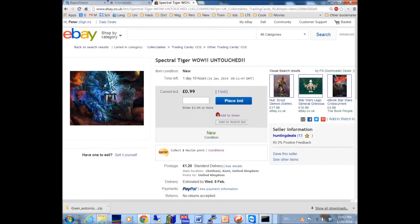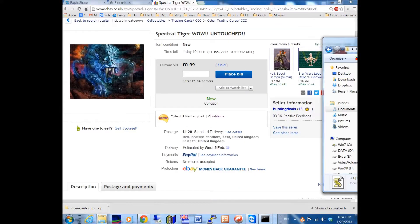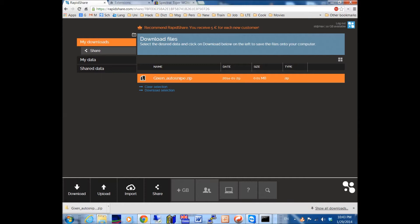How to install Gixxen so you can snipe any bid you like. Just download the file given below in this video.